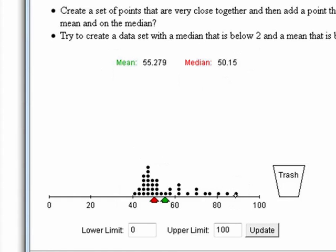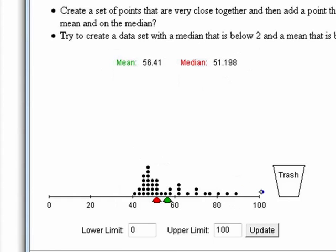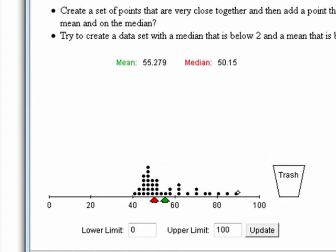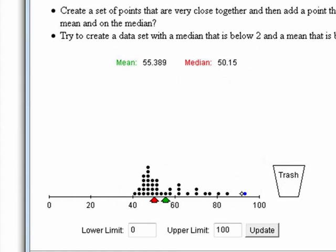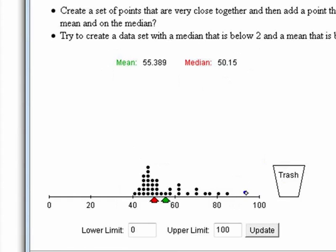So whether this point is here or way over here, the median doesn't care. See how the median isn't changing as this observation moves? But the mean is — because the median is based on location, not actual value. The mean is based on actual value.